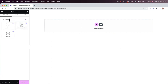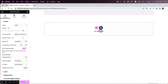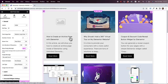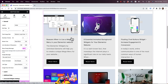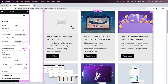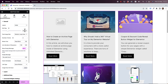In the widgets pane I'm going to search for post grid and drag and drop that inside of my Elementor canvas. What this widget does is represent your posts inside of a grid layout where you can determine the gap between the grid items and the number of columns.